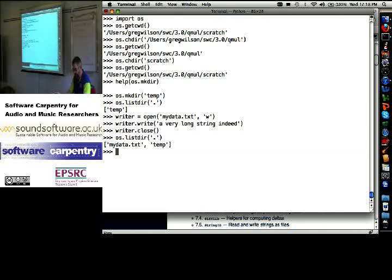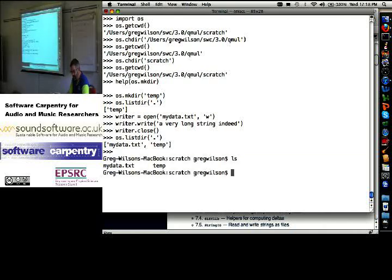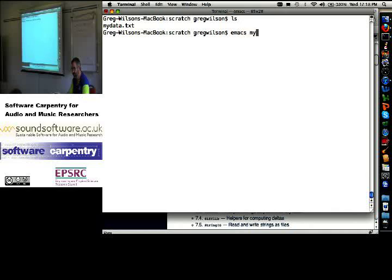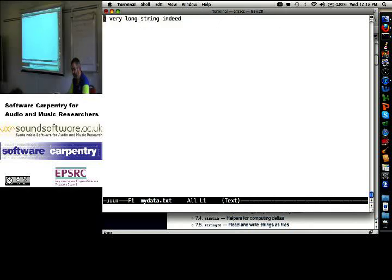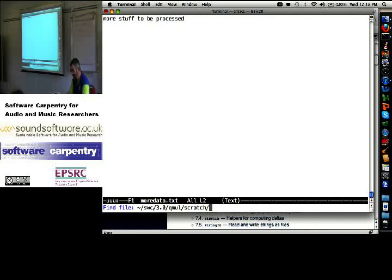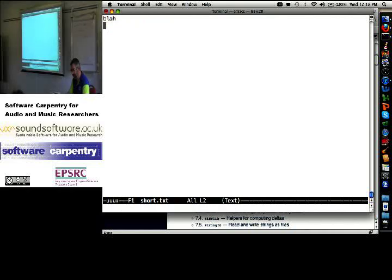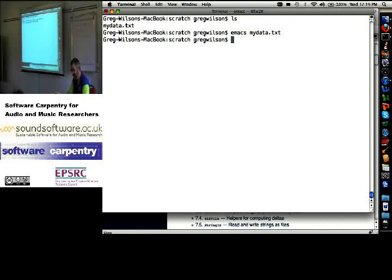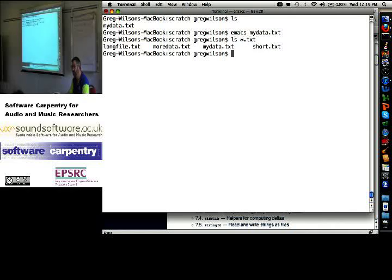Let me clear out of here. Let's get rid of that temporary directory that I created. I've got my data dot text. And let's create more data dot text, more stuff to be processed, and short dot text is blah, and long file dot text is first, second, third, fourth. I've got four data files.